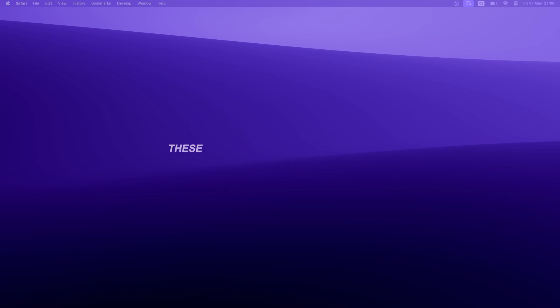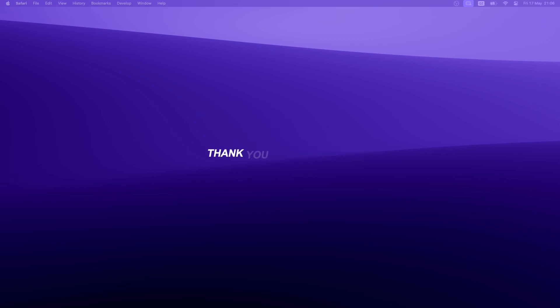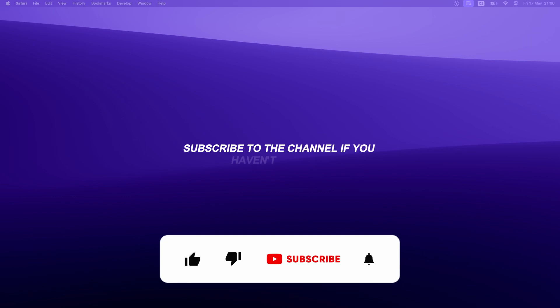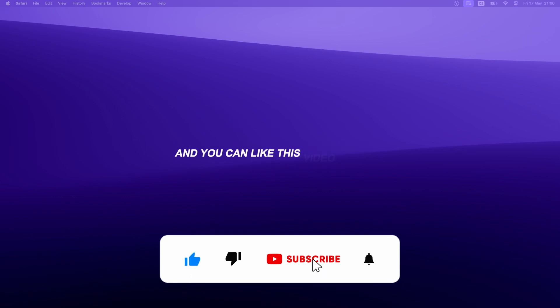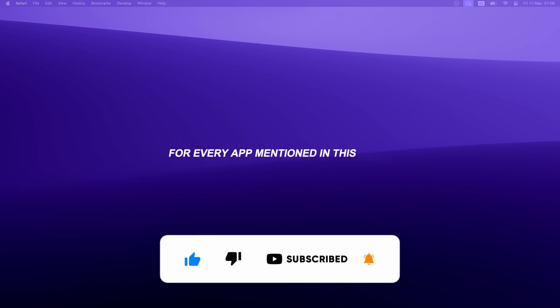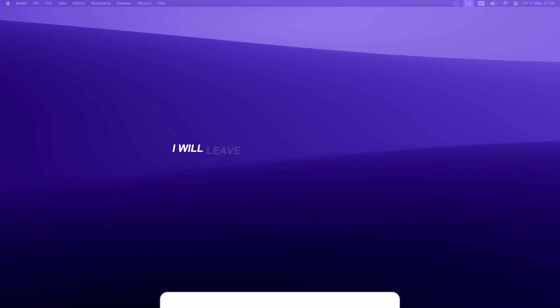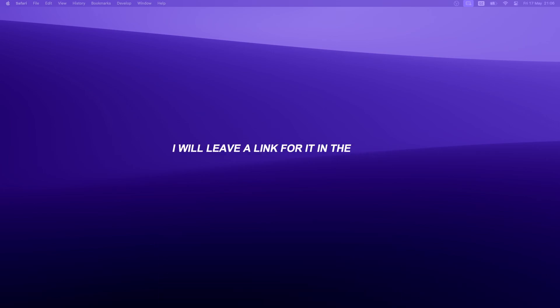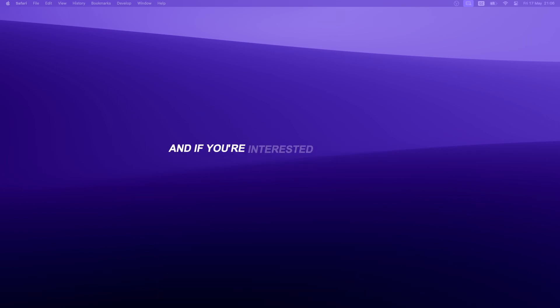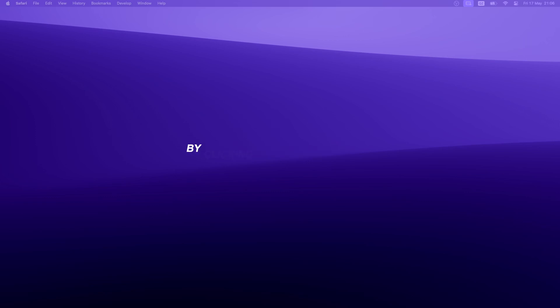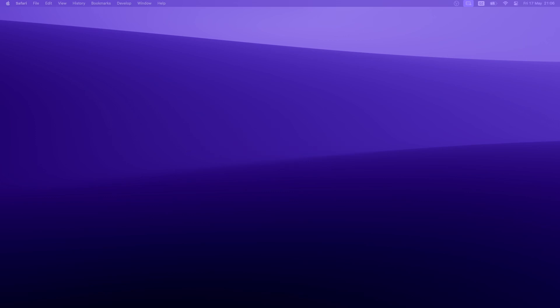Now, with that said, these are 10 of my most used apps on my Mac. Thank you for watching, subscribe to the channel if you haven't already, and you can like this video as well. For every app mentioned in this video, I will leave a link for it in the video description, and if you are interested in my Breeze wallpaper pack, please check it out by clicking the first link down below. Have an amazing rest of your day, and I will see you in the next one.